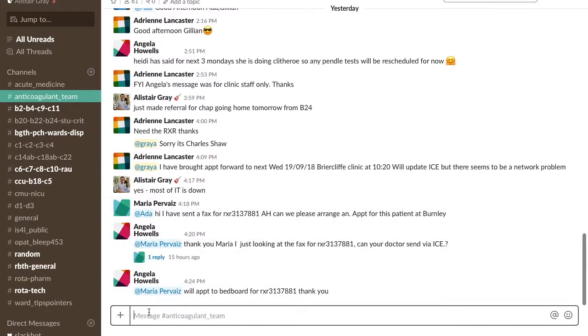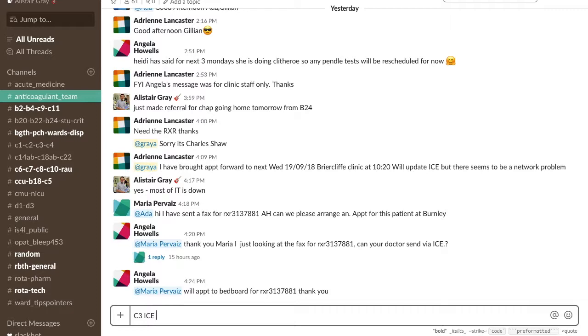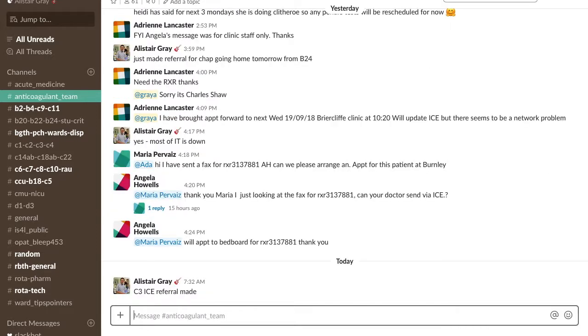Pharmacists now send a Slack message to the anticoagulant team informing them a referral is on the system. They only deal with referrals when prompted, as ICE does not auto-prompt them.